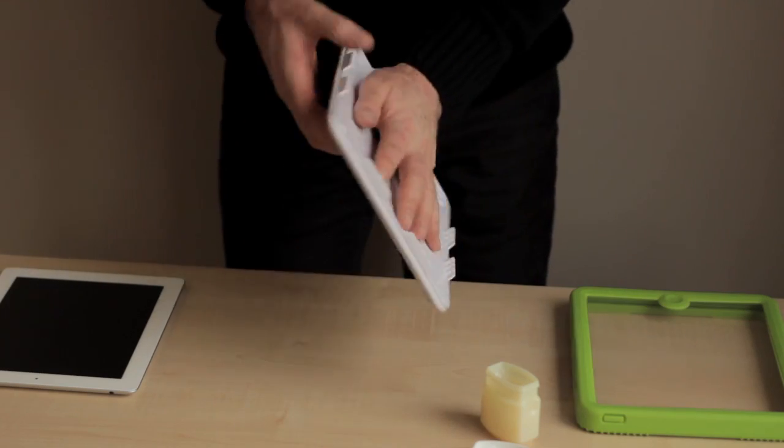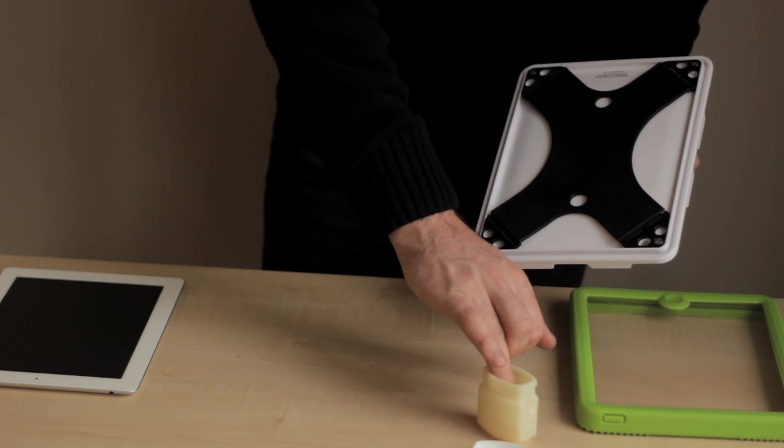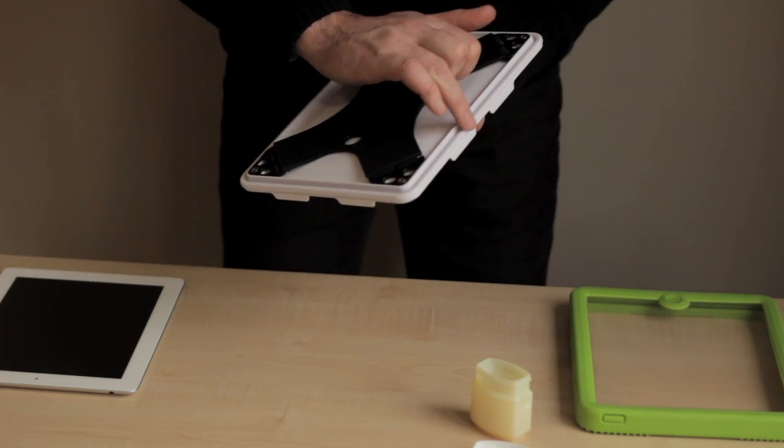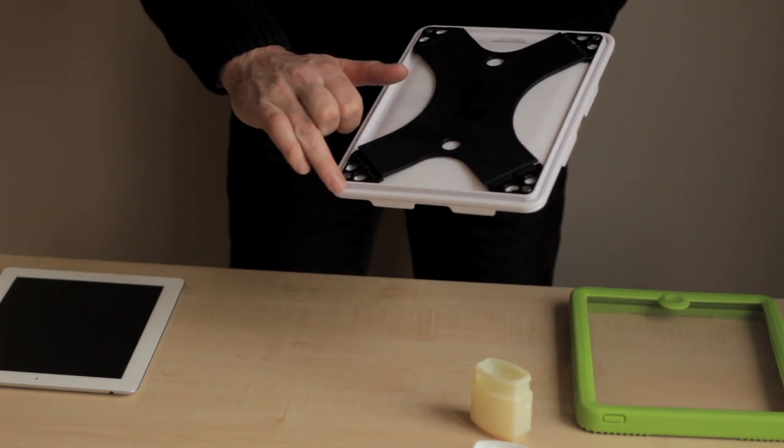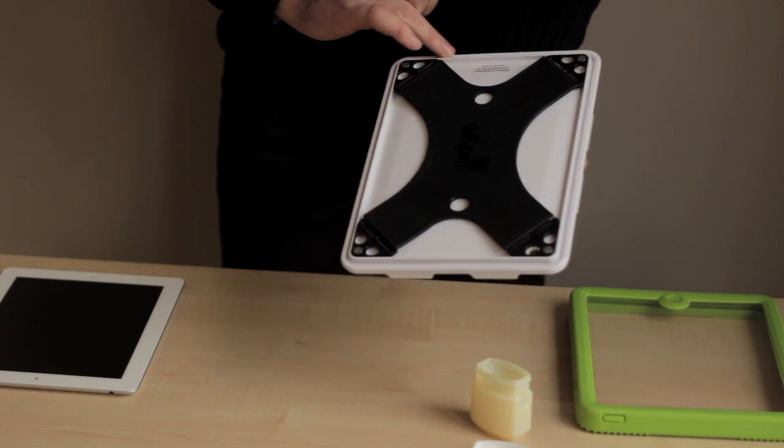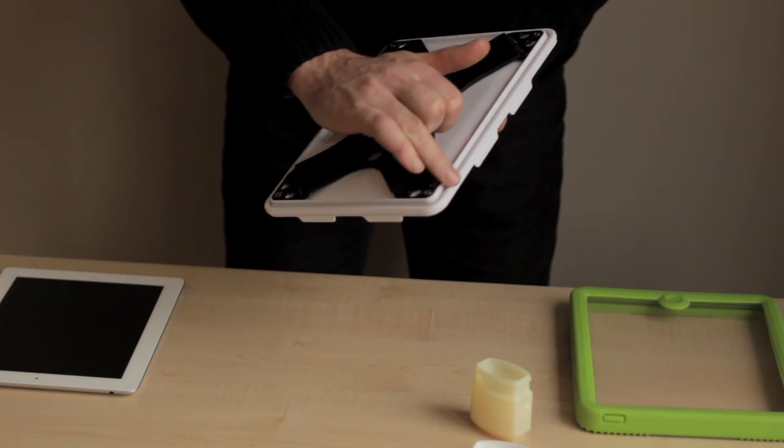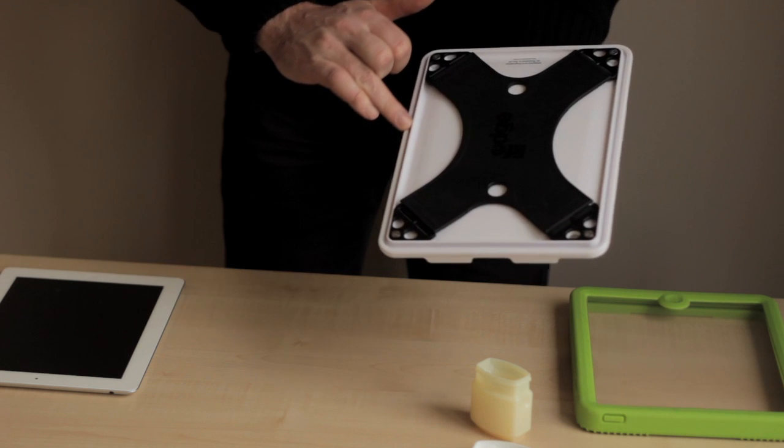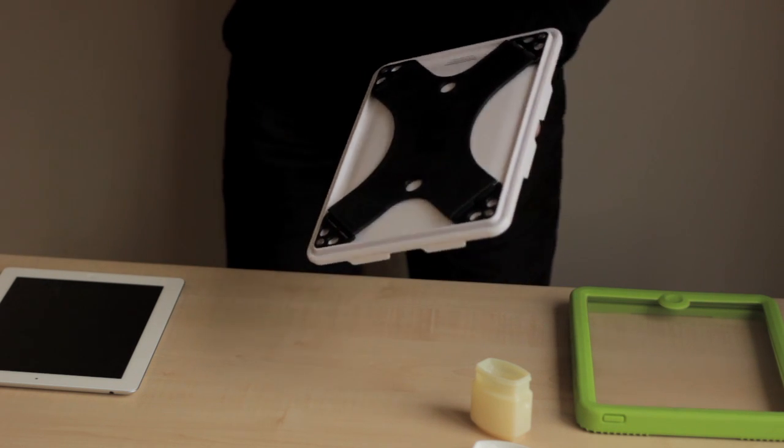If the seal is dry or difficult to fit, then apply a small amount of lubricant directly to the groove on the back part of the case with your fingertips. Remove any lubricant from your hands before fitting the rest of the case.